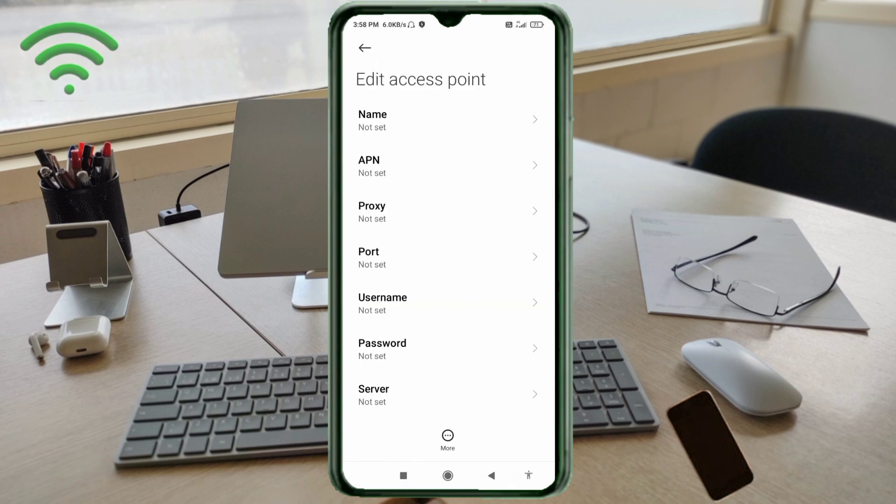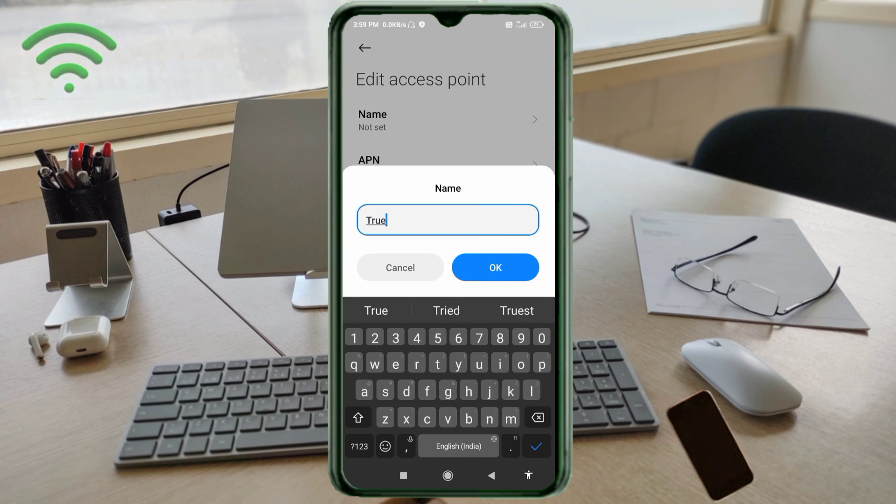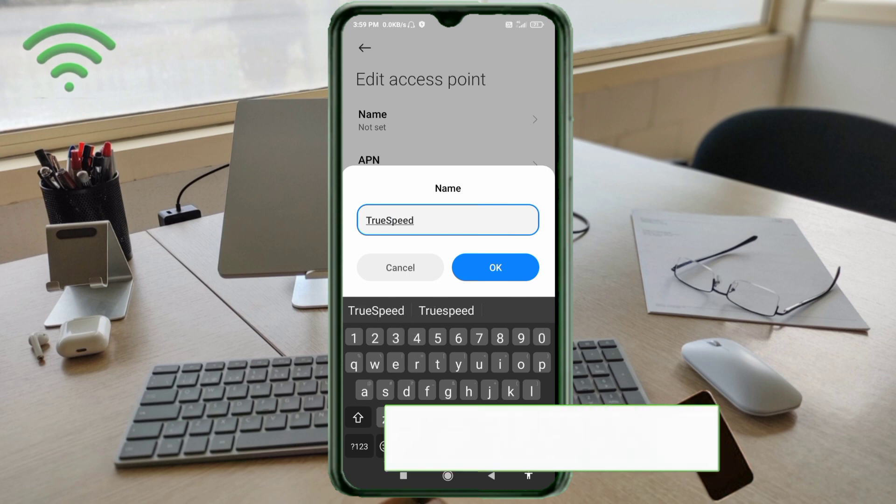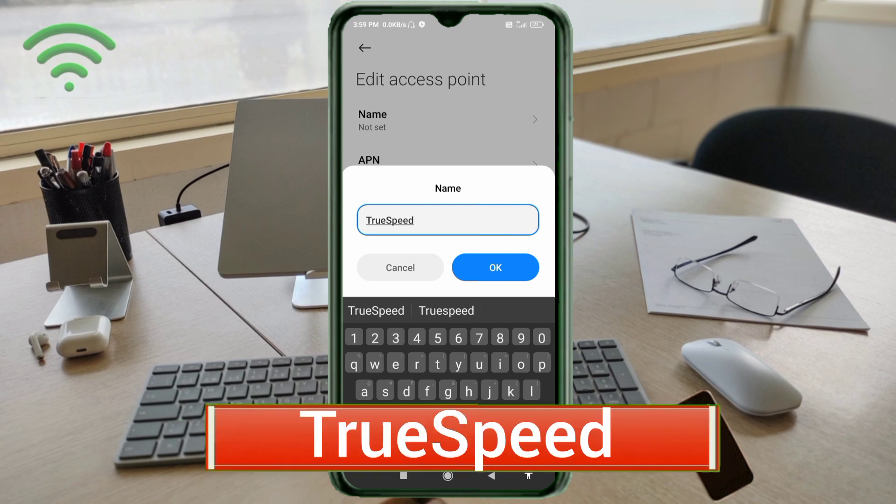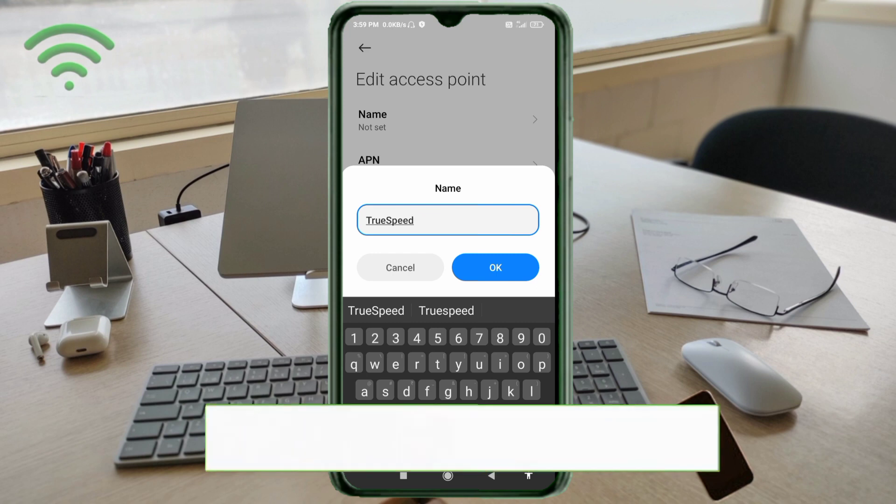Enter APN settings. Tap the name field. Guys, capital letters and small letters are very important. Follow the steps carefully. Name: True Speed - T capital letter, Speed S capital letter, no space. Tap OK.